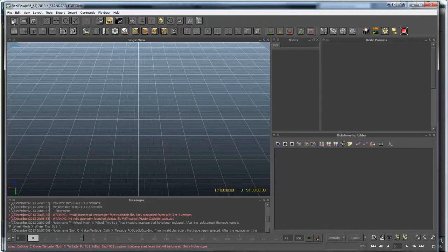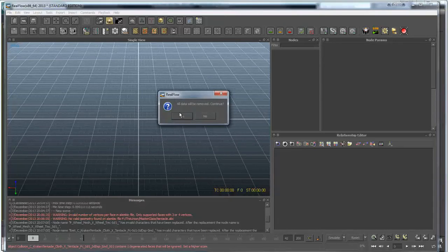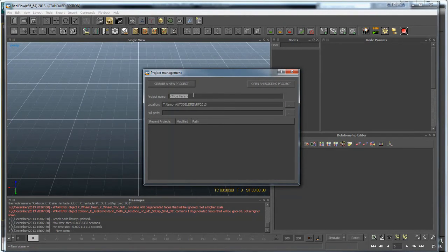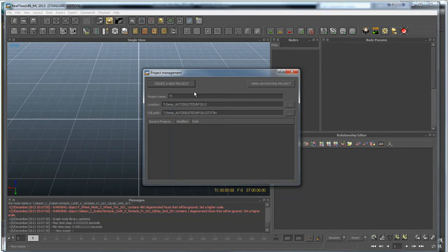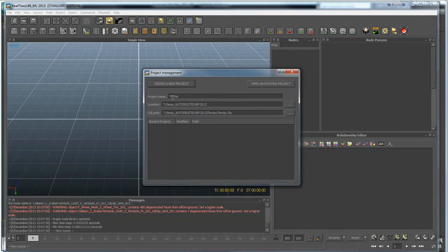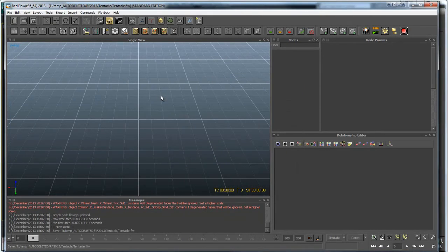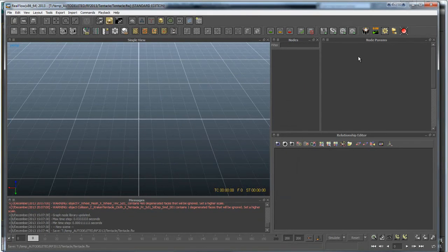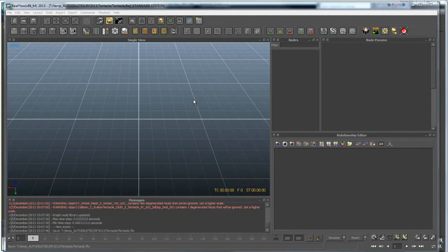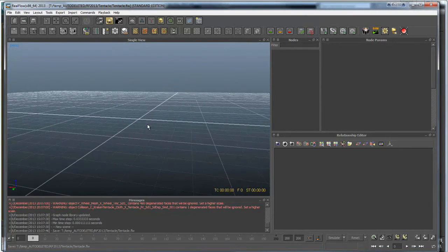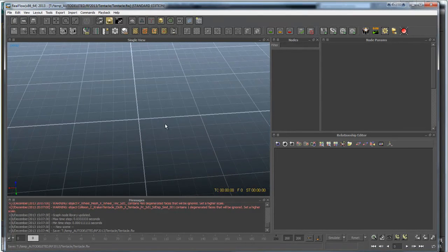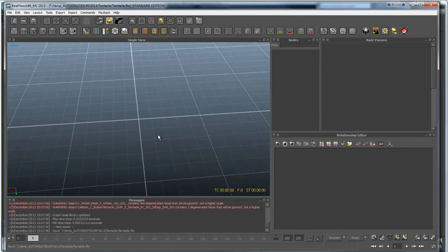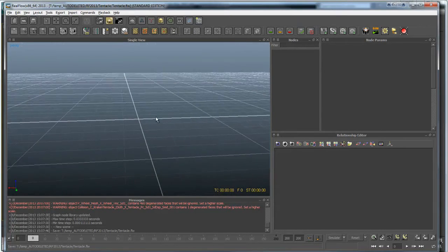So let's go ahead and just make a new file here. We'll call this tentacle and create a new project. This is where my project lives right now. So we have a new project here. So let's go ahead and bring in our geo. And just also some info here, these little squares here are one meter. And you'll see how big this tentacle actually is.